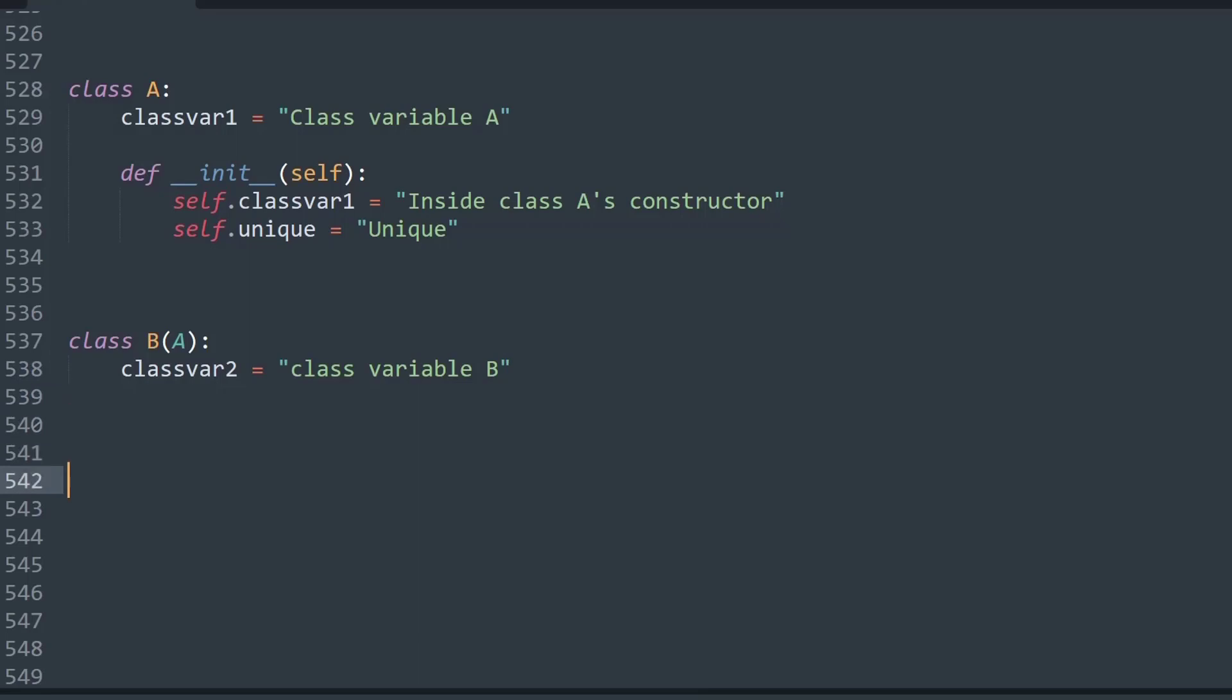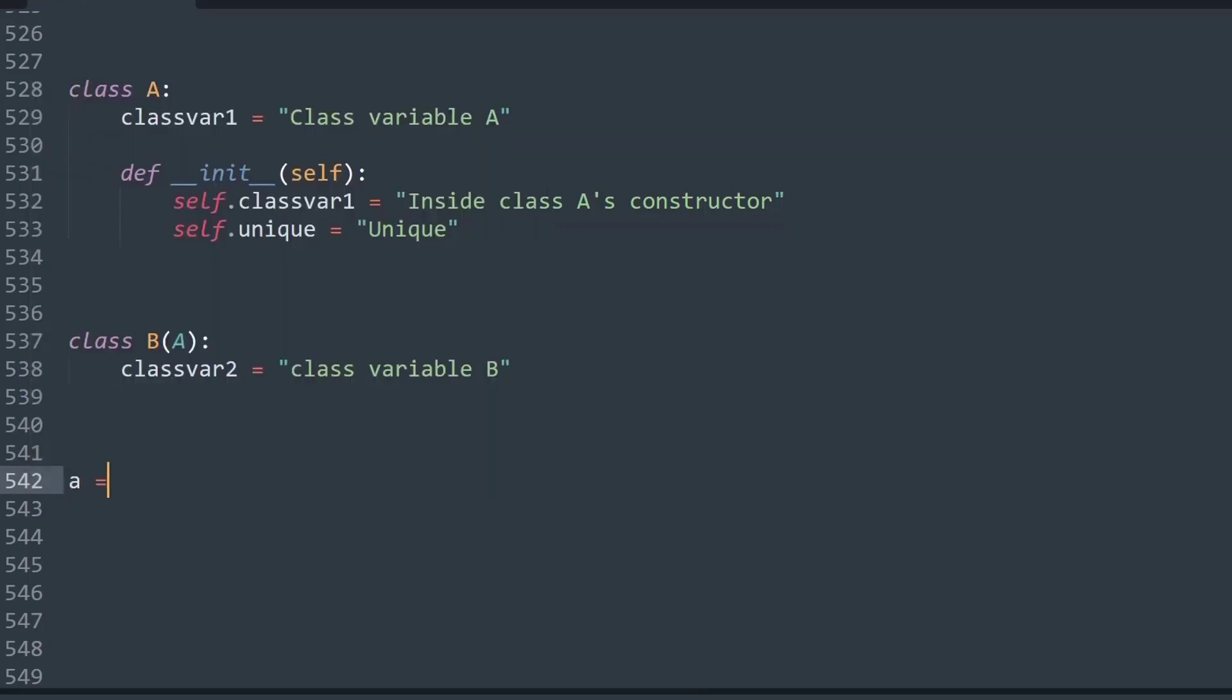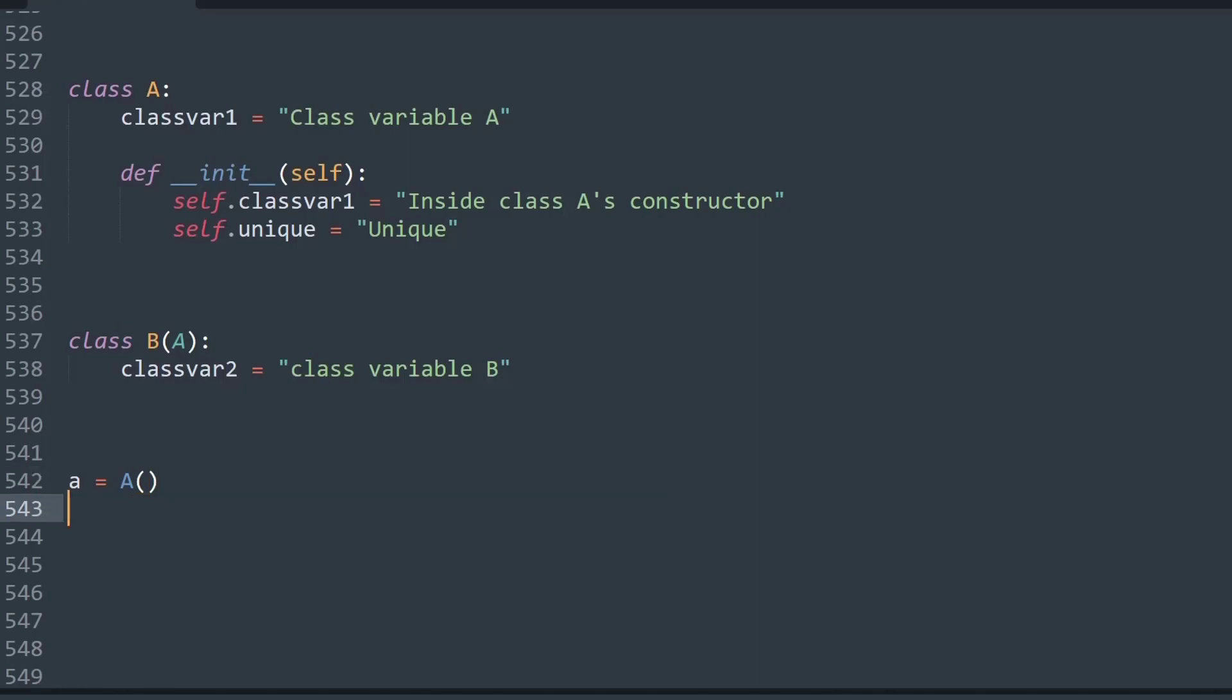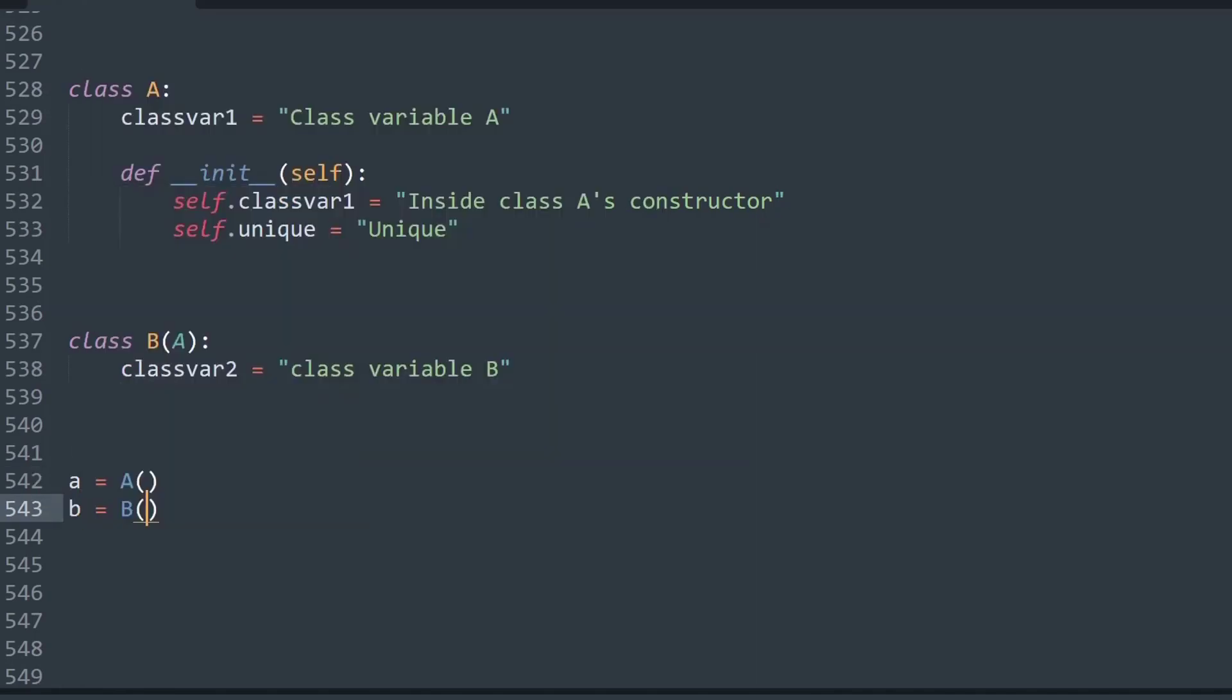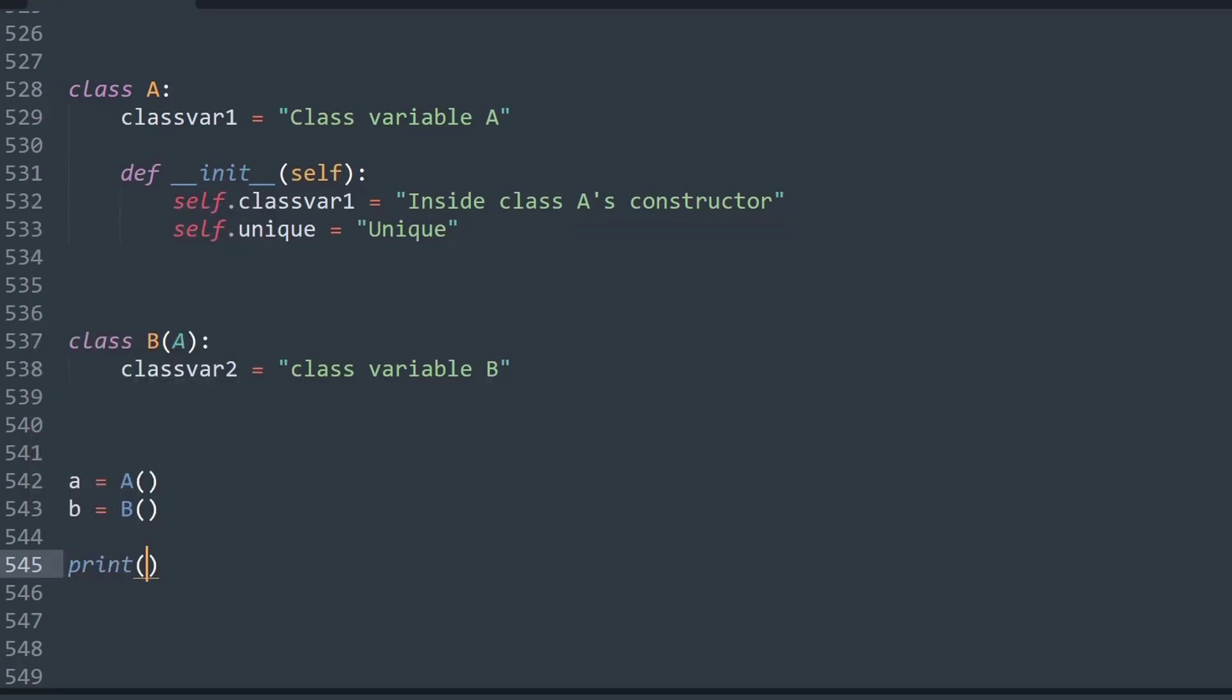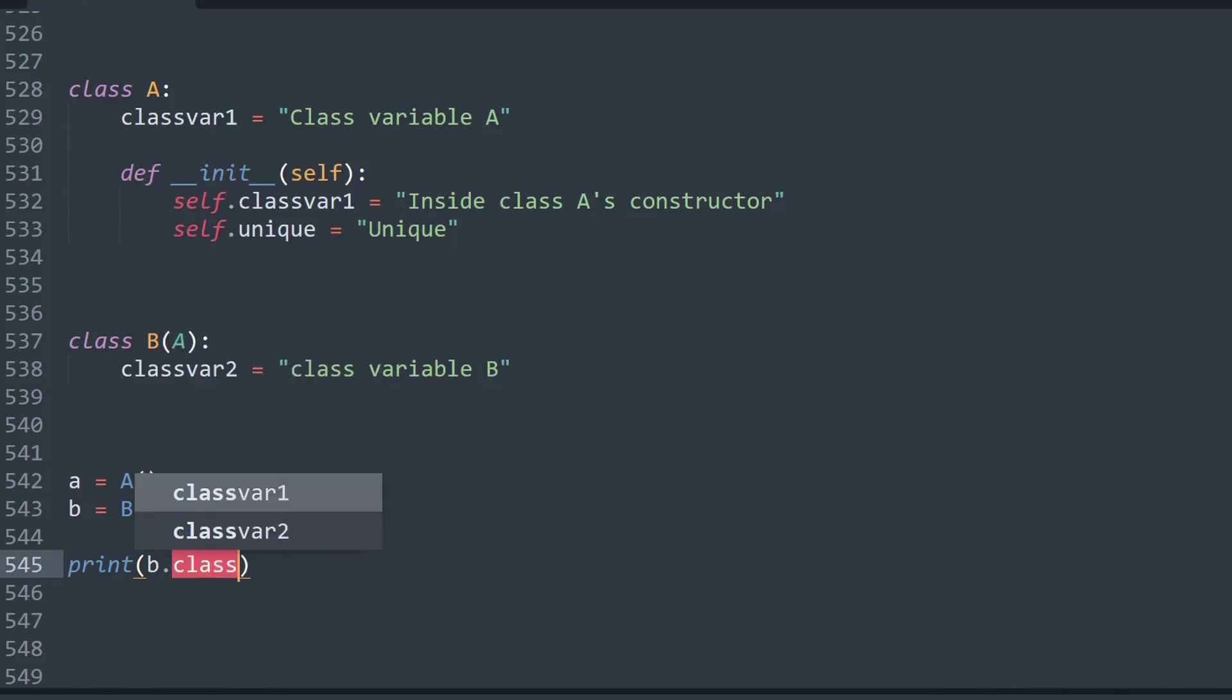Now let's create an object of class A from the class, and let's create an object called class B. Now we will call the class object B and try to access its classvar method. So I say b.classvar1. Now try to figure out what would be the output on the screen.